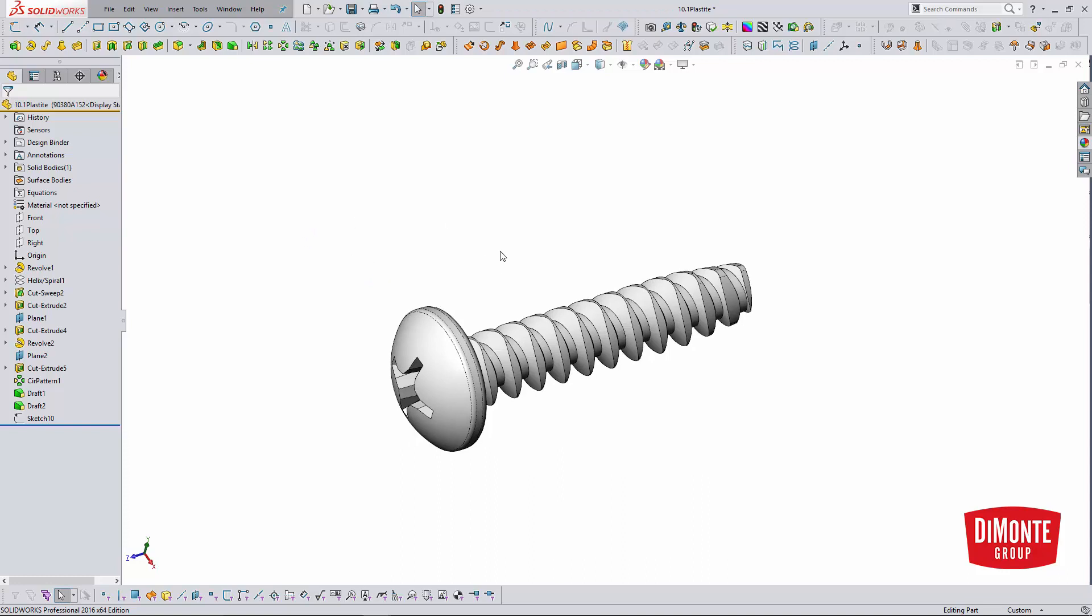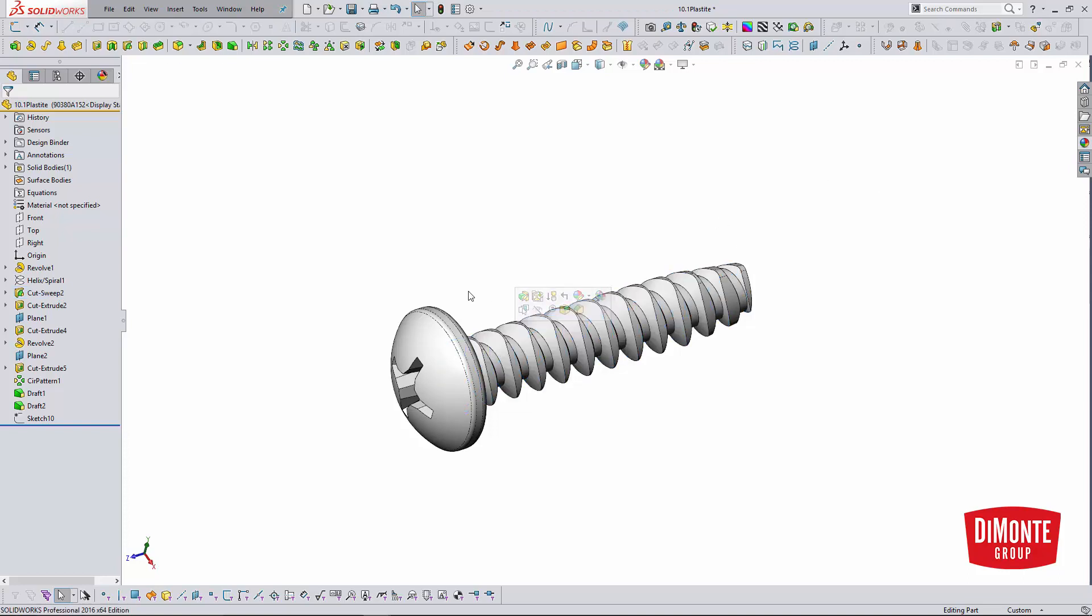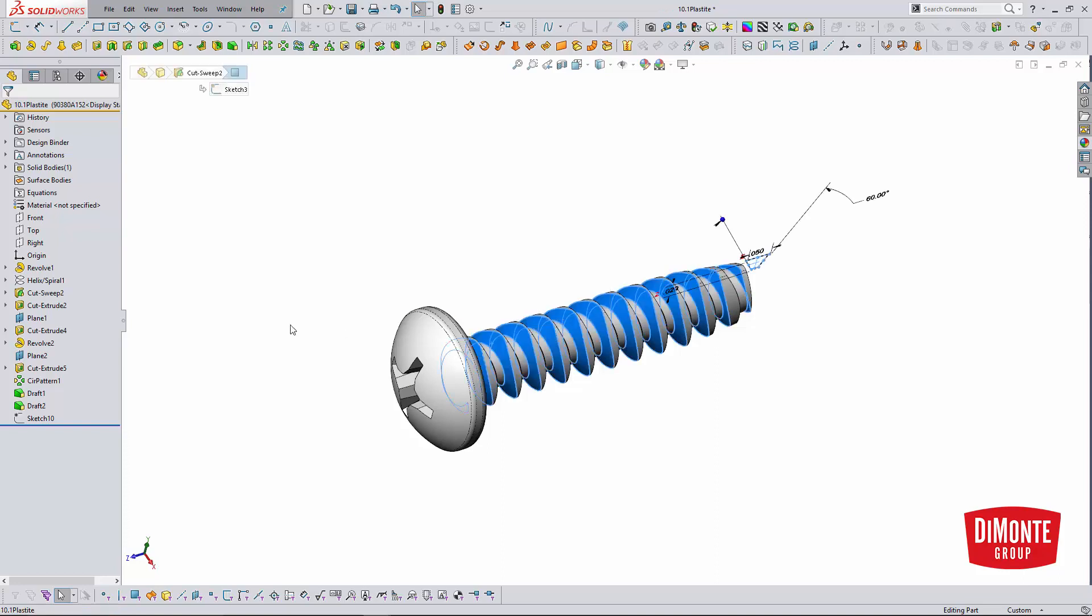But I hate threads in these models. I want to get rid of the threads because the threads, I don't need them for anything. They're not going to help me in my design process. And they're just going to slow down my assembly. It can also cause some issues with interference detection as I get a whole bunch of interferences instead of a single interference for the screw going into the screw boss.